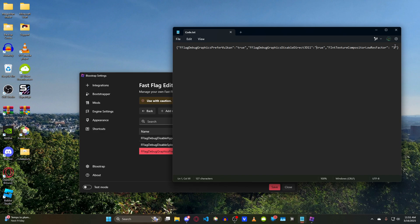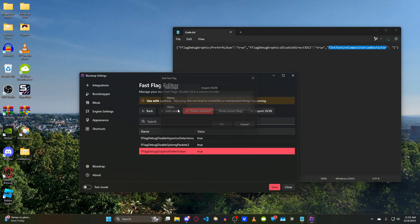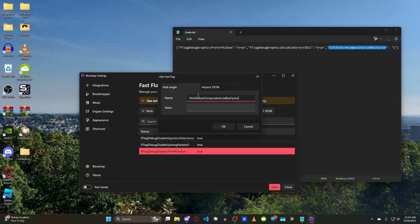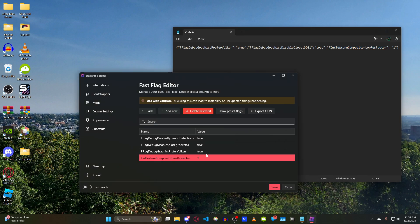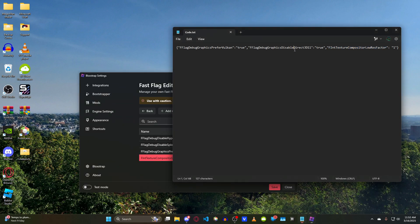Since this one involves a number instead of a Boolean like True, we're going to do the same thing for the property name. Copy that, Add New, paste that in there, and then under Value we're just going to put 1. That's how you add it in. We're going to do the last one right here.